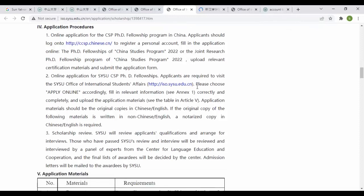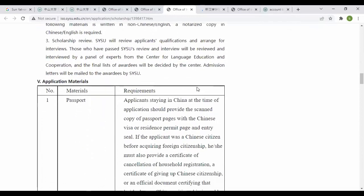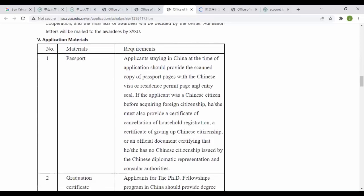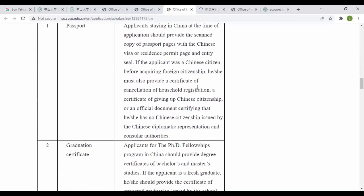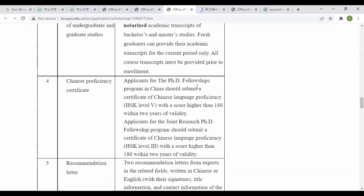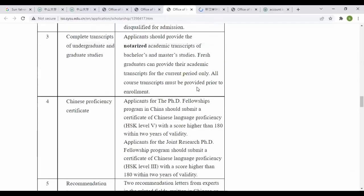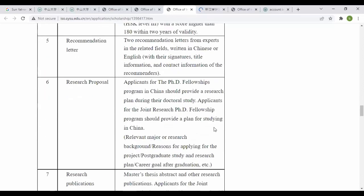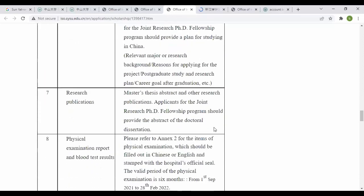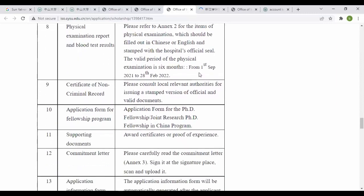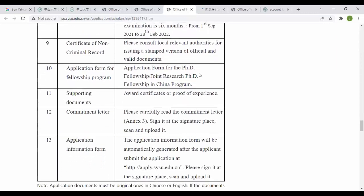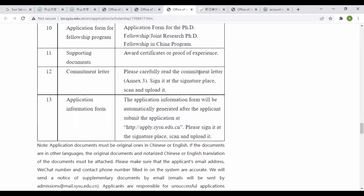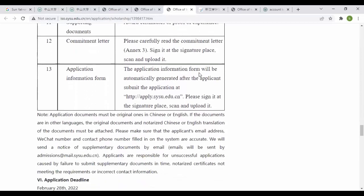Scholarship review materials include passport, graduation certificate and complete transcript, Chinese proficiency, recommendation letter, research proposal, research publications, master thesis abstract and other research publications. Applicants for joint research PhD fellowship program should provide an extract of doctorate registration, physical examination certificate, non-criminal record, application form, supporting documents, commitment letter, and application information.